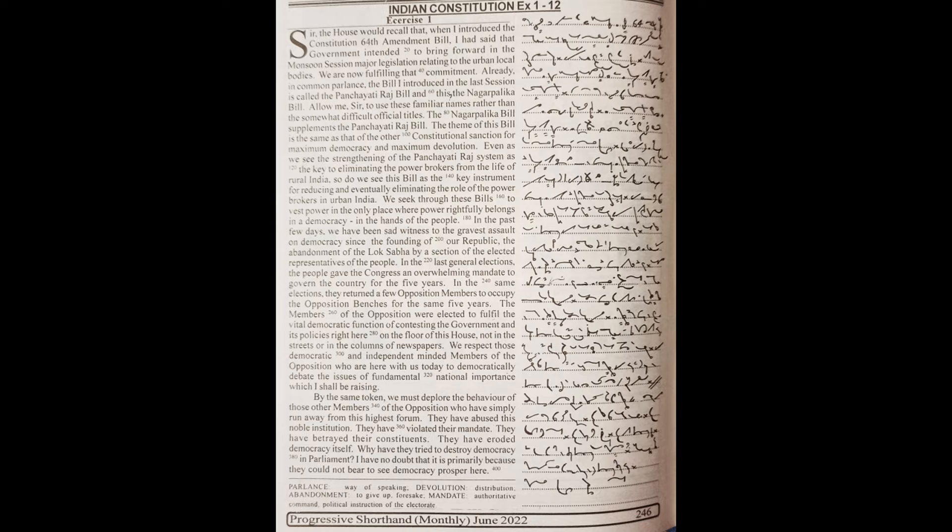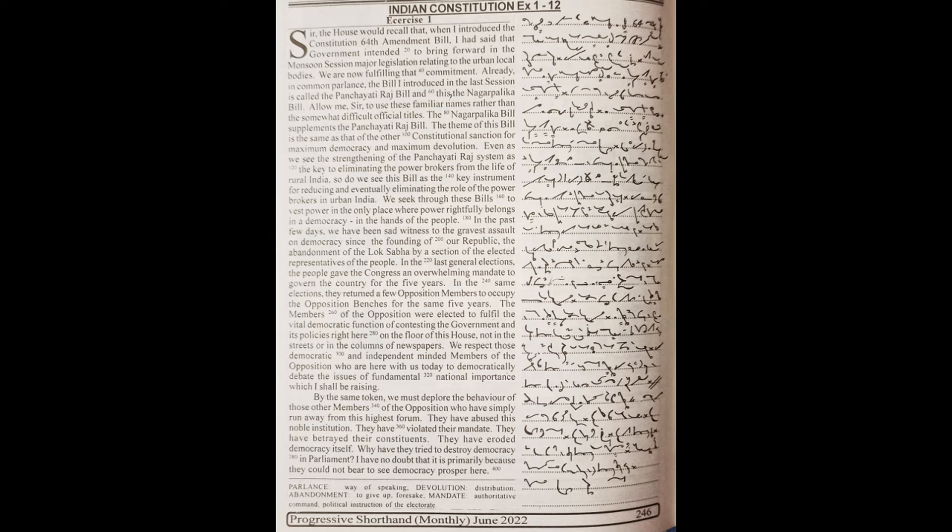the abandonment of the Lok Sabha by a section of the elected representatives of the people. In the last general elections, the people gave the Congress an overwhelming mandate